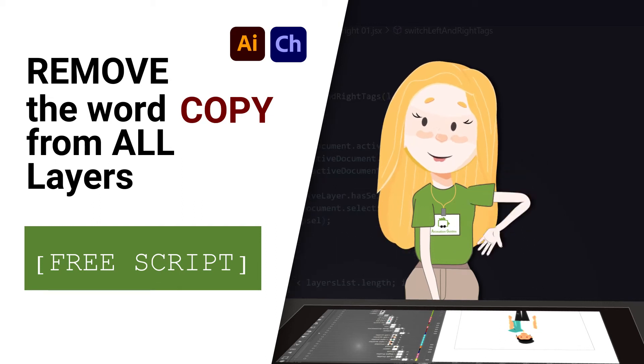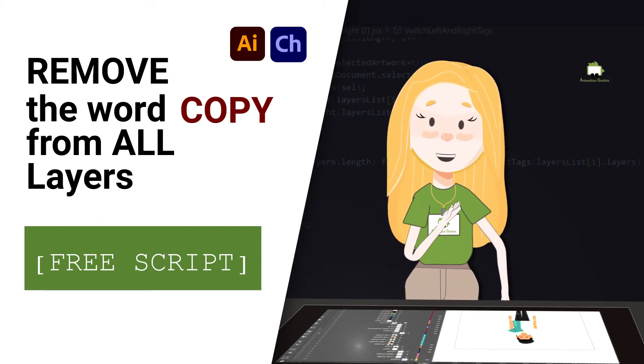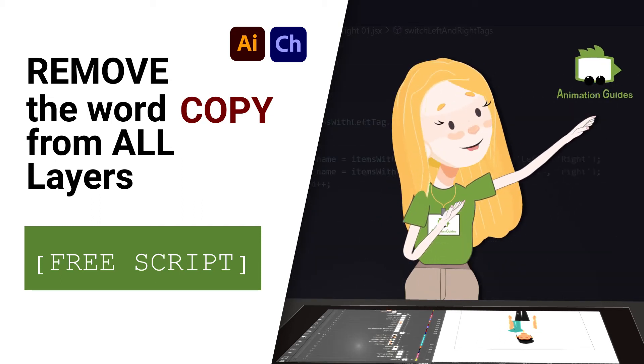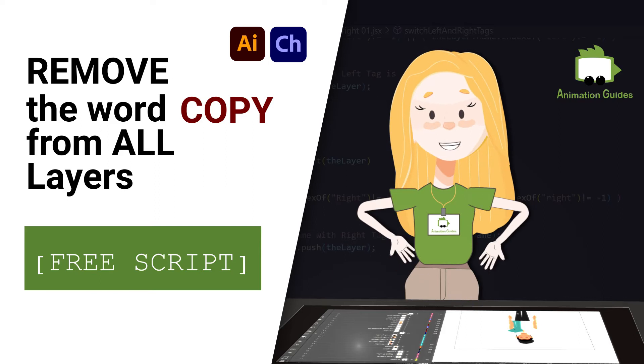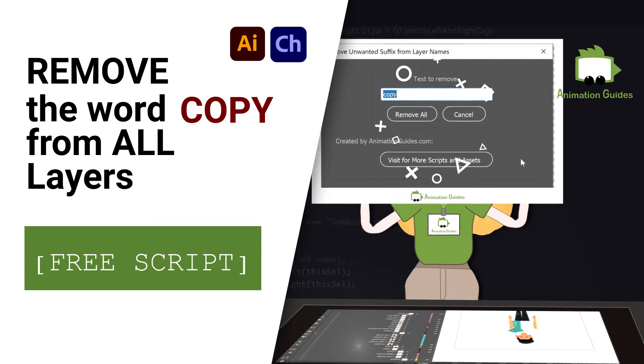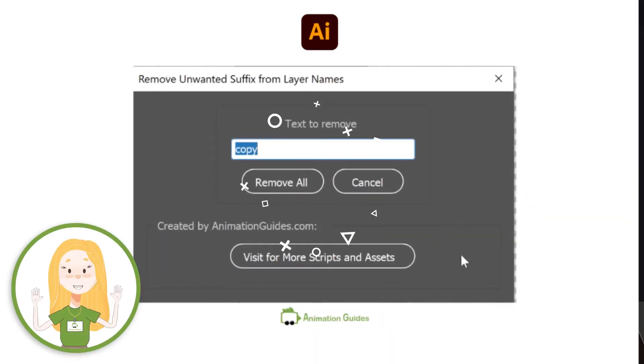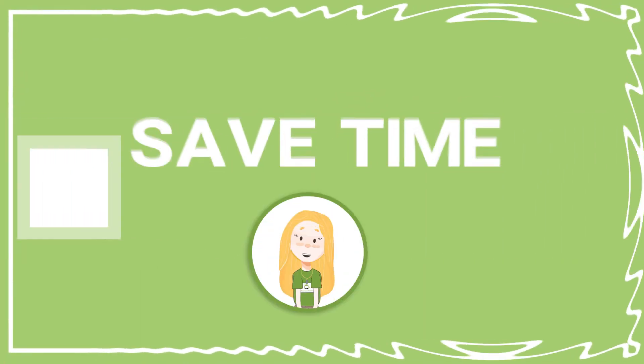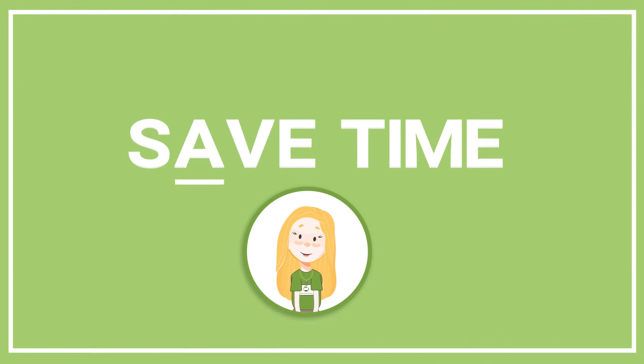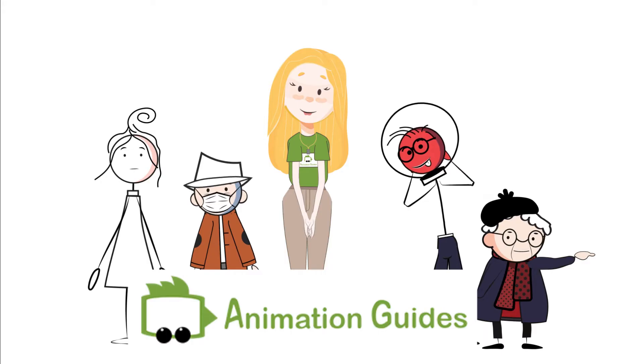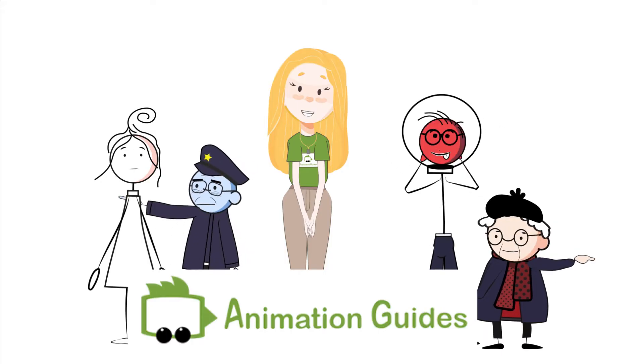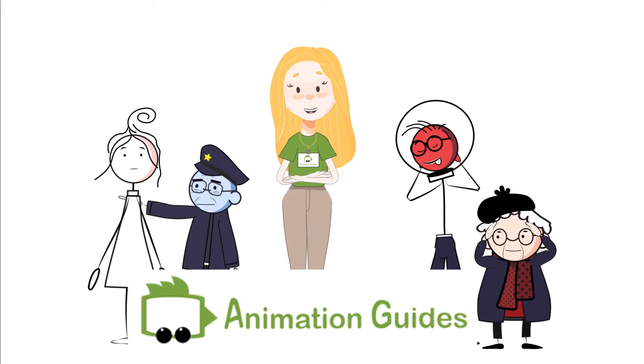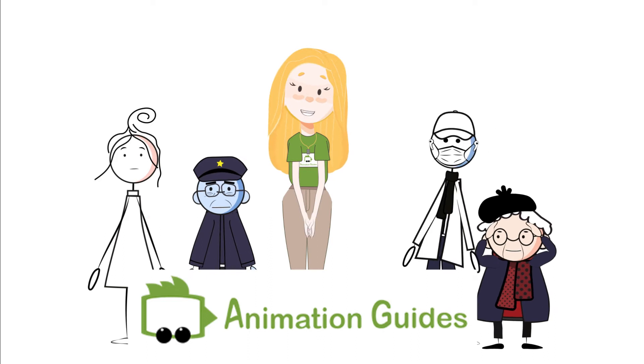Hi guys, I am Katia from animationguides.com. Today I want to show you a little script that should make your puppet creation process in Adobe Illustrator way faster. I created it for myself, but I think that it can actually be useful to all puppet creators out there.